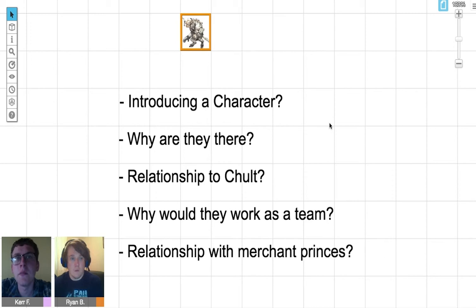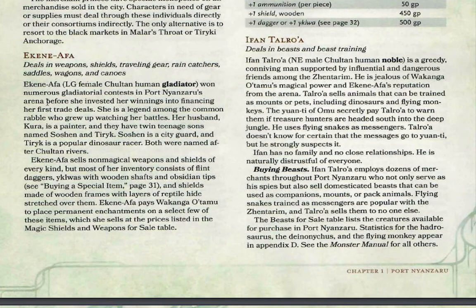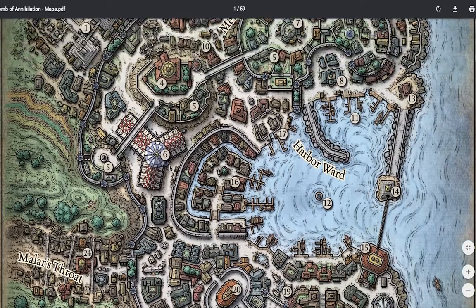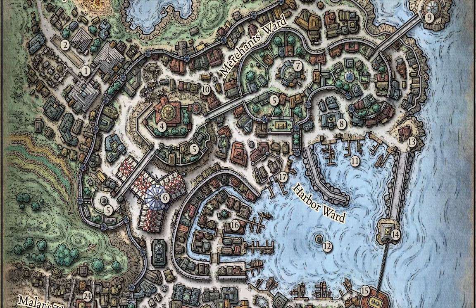So he has a gladiatorial arena background—Minotaurs have been used in gladiatorial combat for a long time, which makes sense. Why is he in Chult? We have a merchant princess called Ekene-Afa, a female Chultan human gladiator who won numerous contests in Port Nyanzaru's arena before investing her winnings into trade. The one-shot takes place about one month after the death curse has been cured. Port Nyanzaru is celebrating—people are living, not dying in the streets—it's time to celebrate.